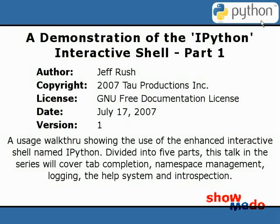Hello, my name is Jeff Rush, and this talk is a demonstration walkthrough of the IPython Interactive Shell.